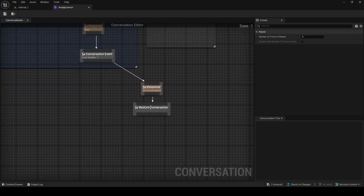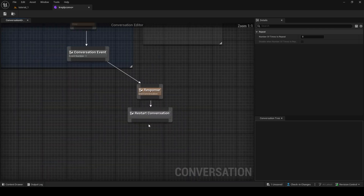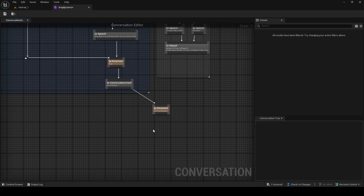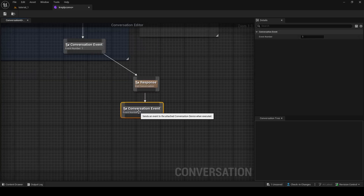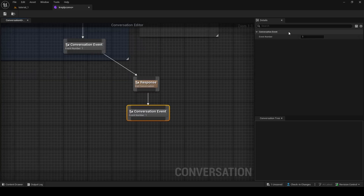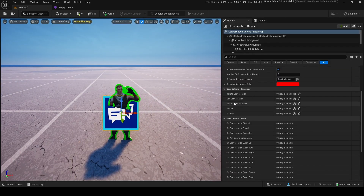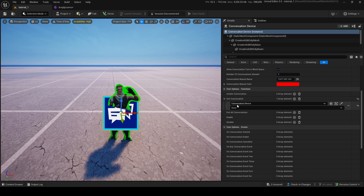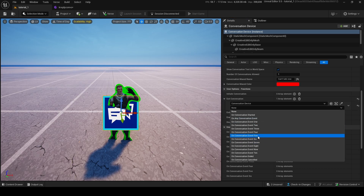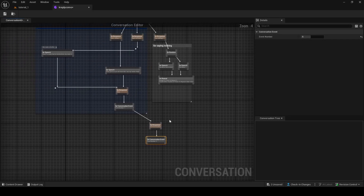Now you're probably wondering how we actually end a conversation. The easiest way is to right-click and add a Conversation Event node, connect it, and assign it an event number — say Event Five. Then back inside UEFN, click on the device and wire On Conversation Event 5 to Exit Conversation. That will properly end the conversation when that event fires.